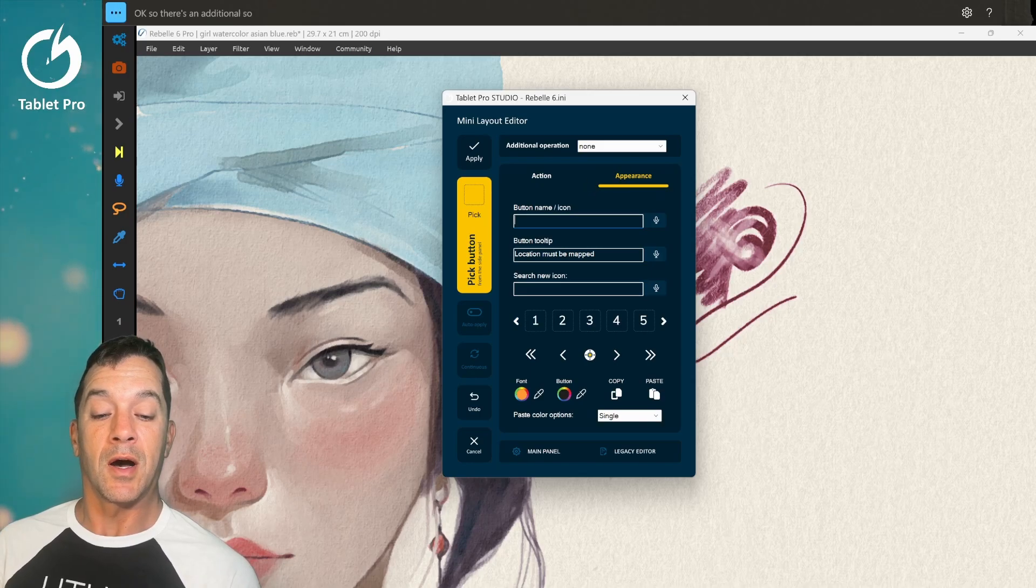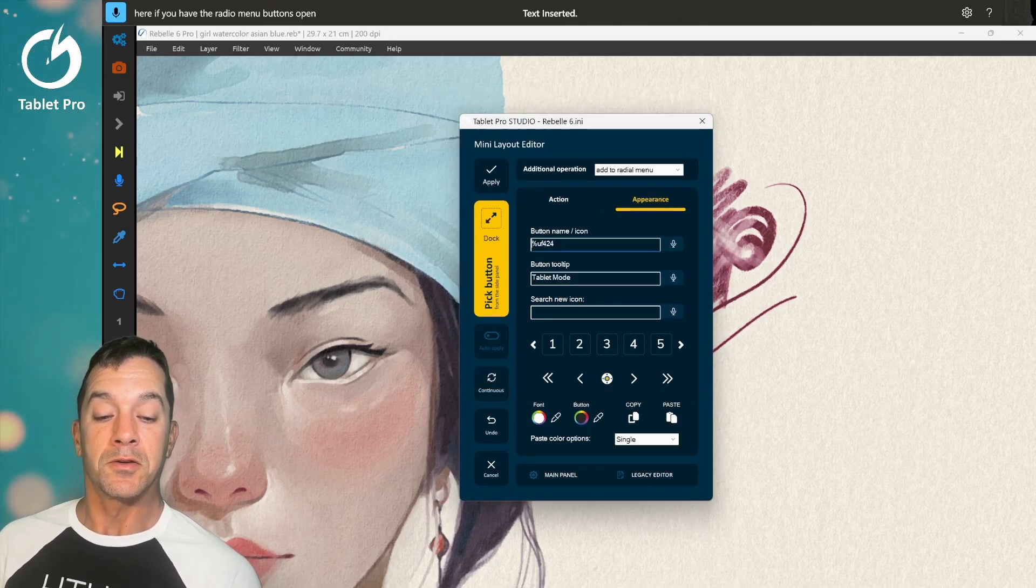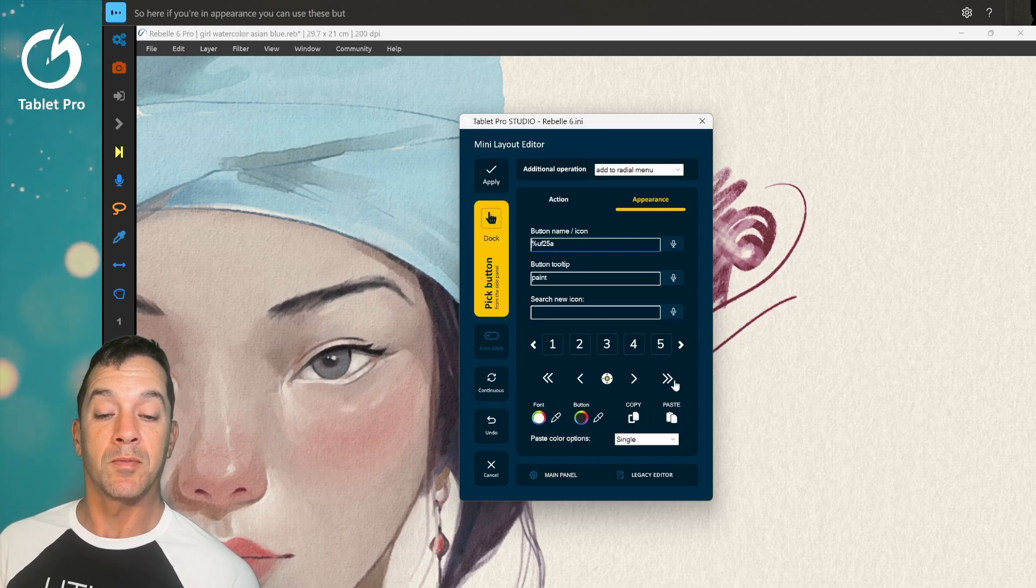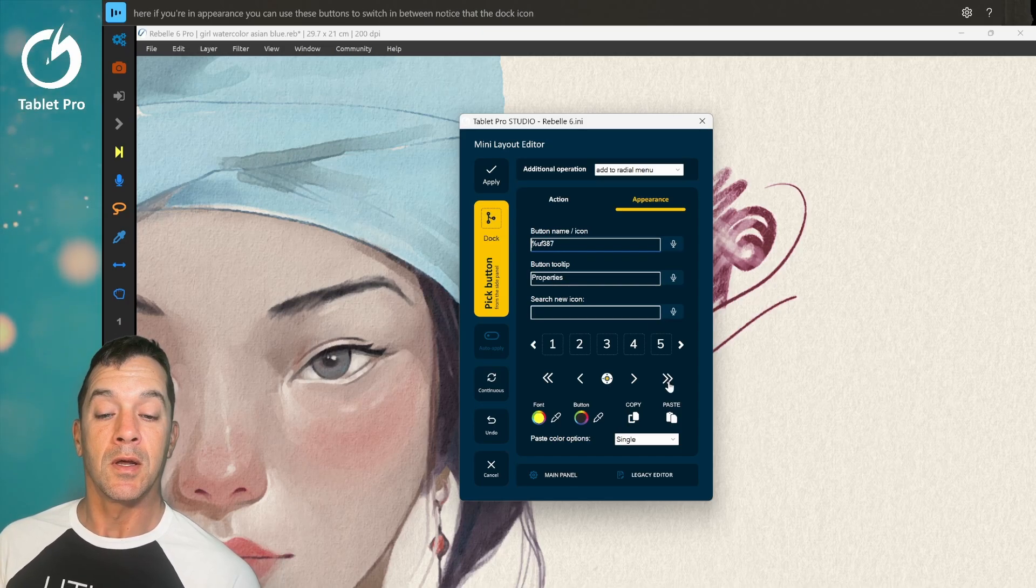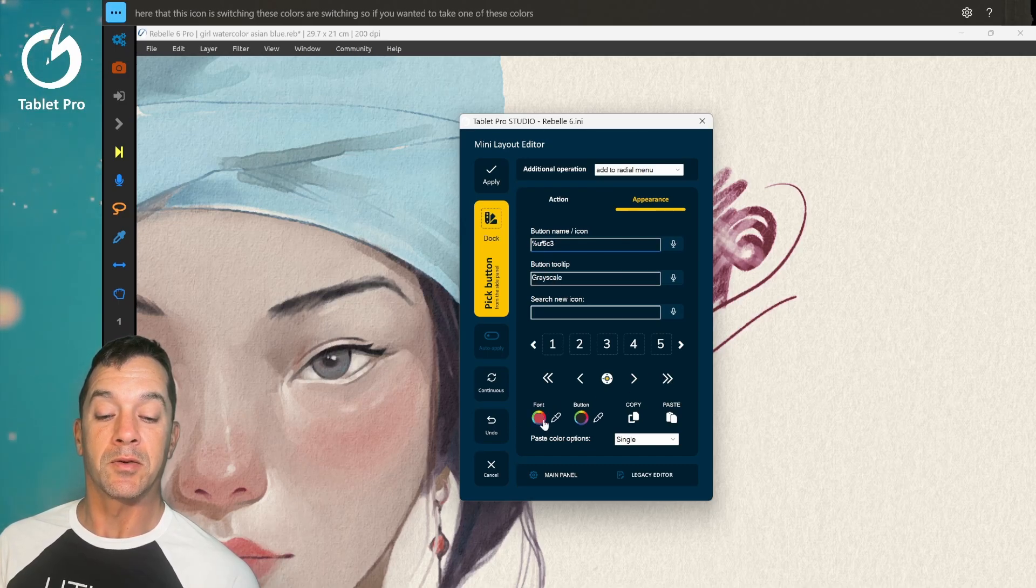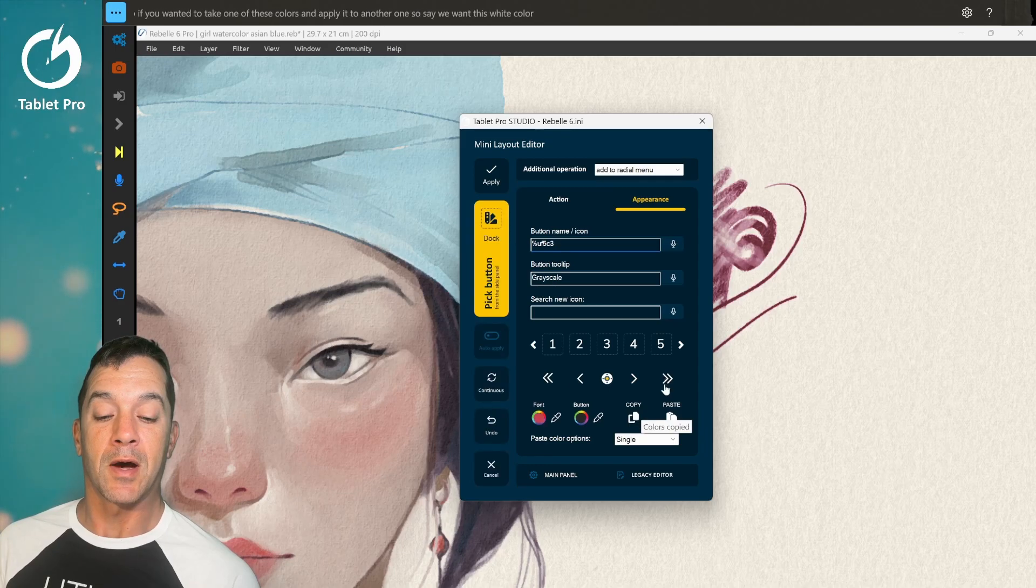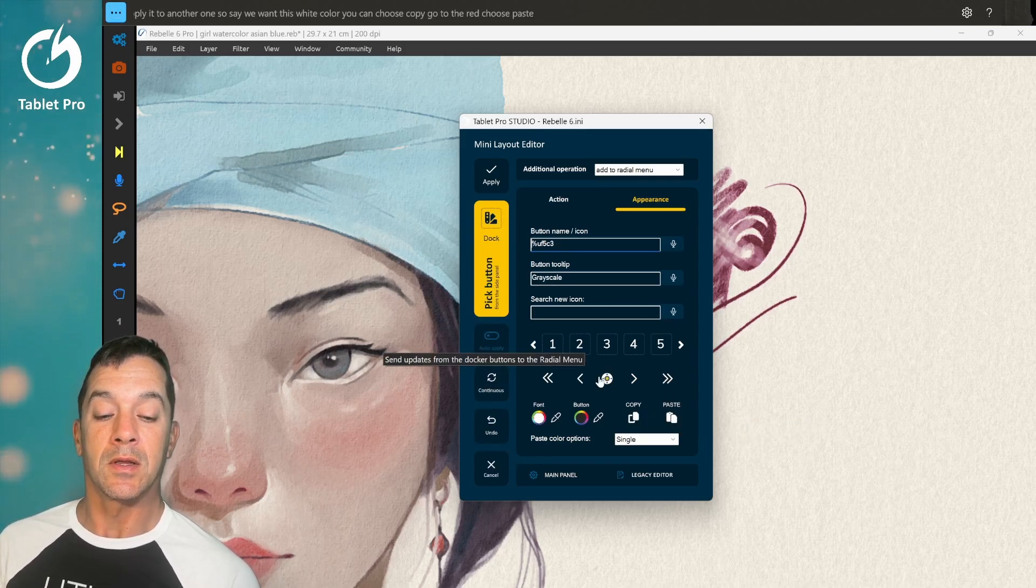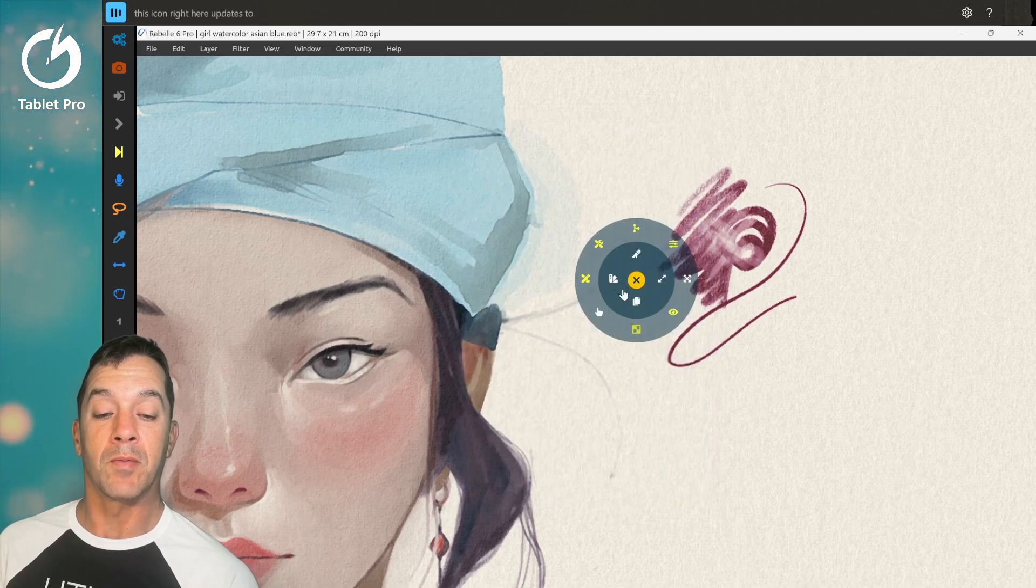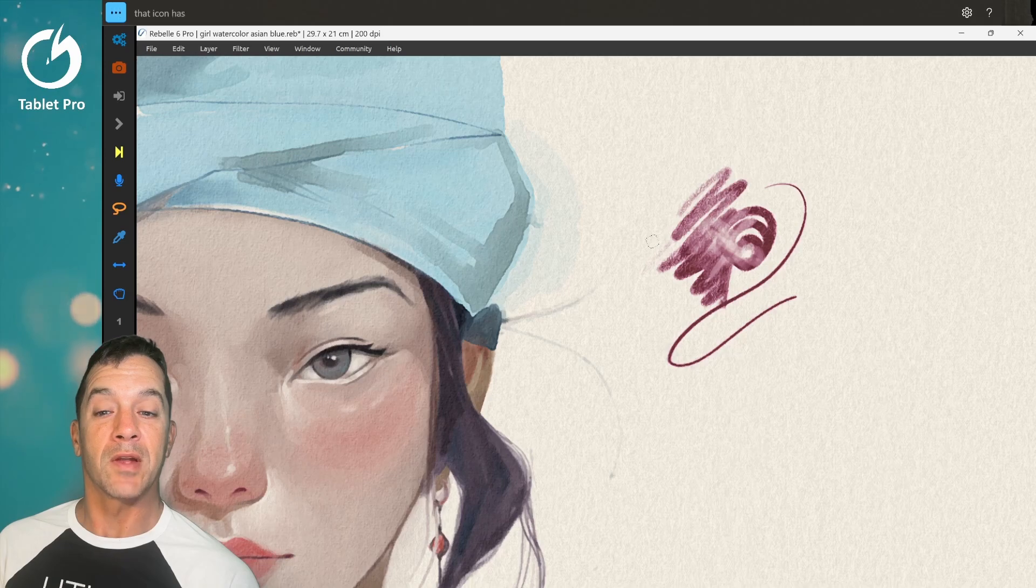So there's additional options that we've added inside the mini editor. Here if you're in appearance you can use these buttons to switch in between. Notice that the dock icon here, this icon is switching. These colors are switching. So if you wanted to take one of these colors and apply it to another one, let's say we want this white color. You can choose copy. Go to the red. Choose paste. This icon right here updates to the radio menu. Now when you look at it that icon has changed from red to white.